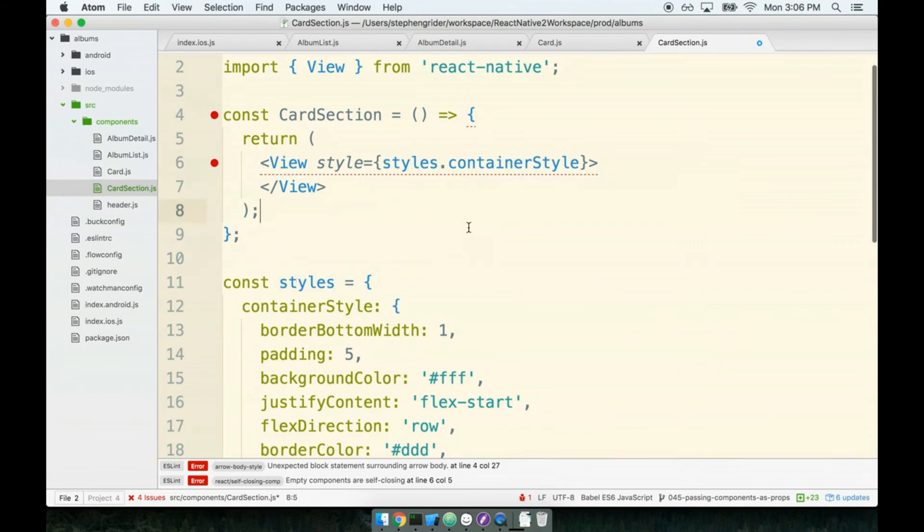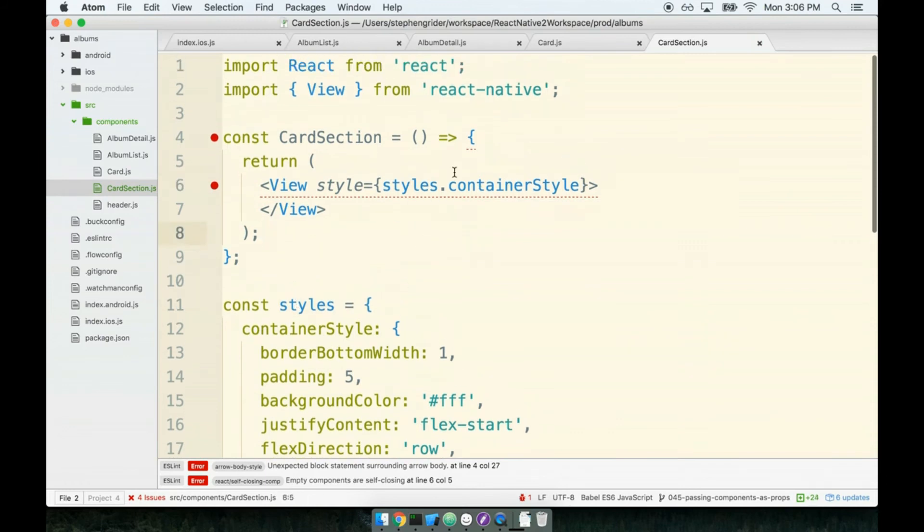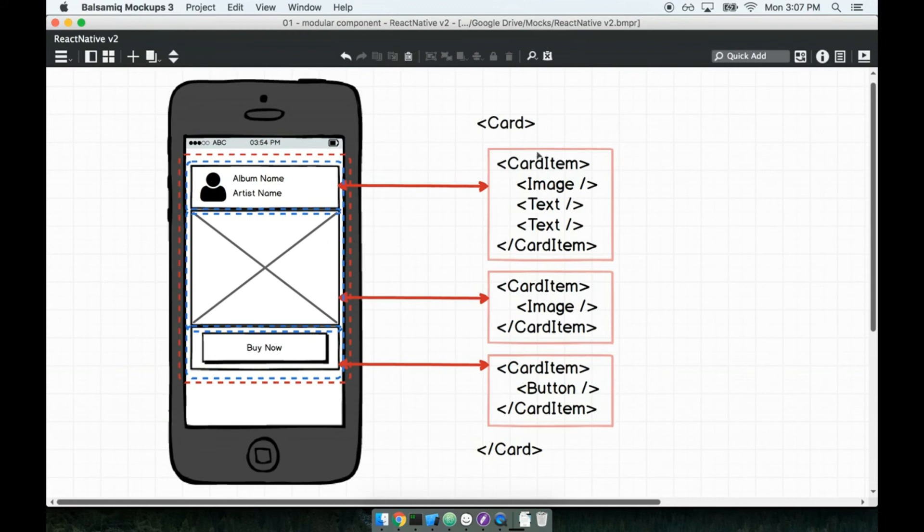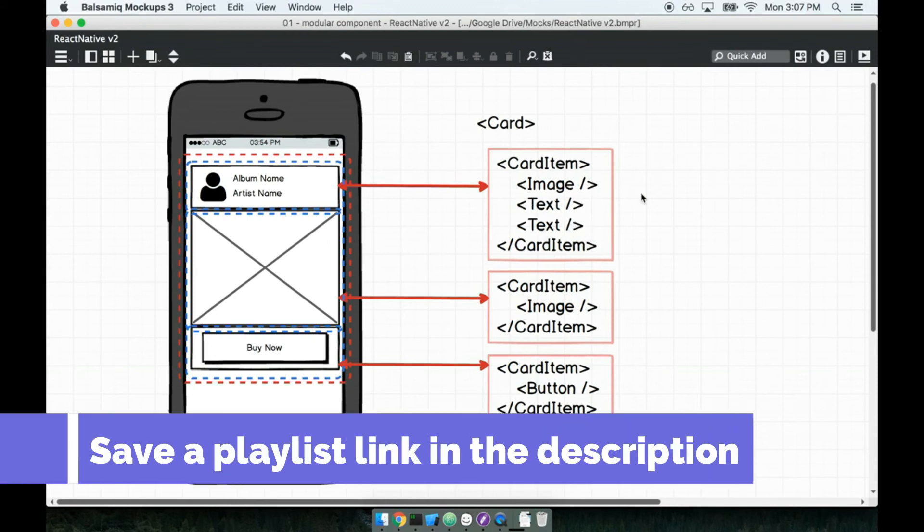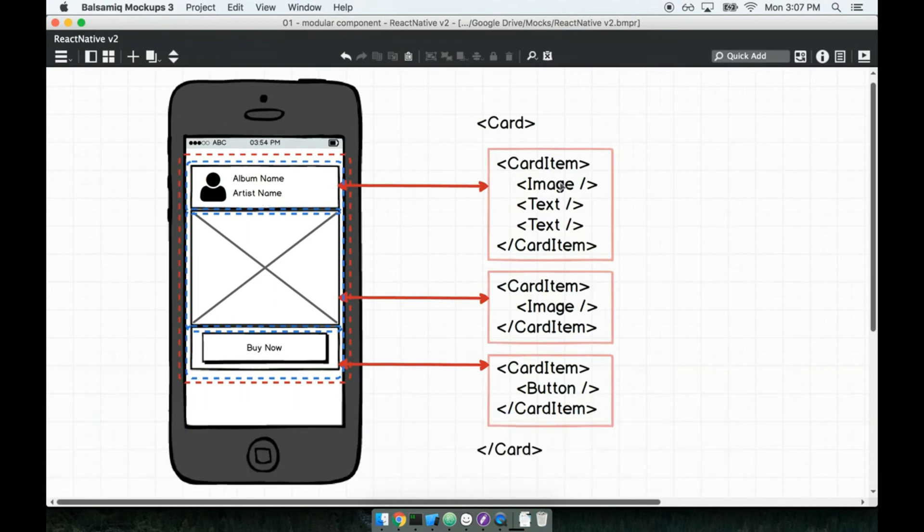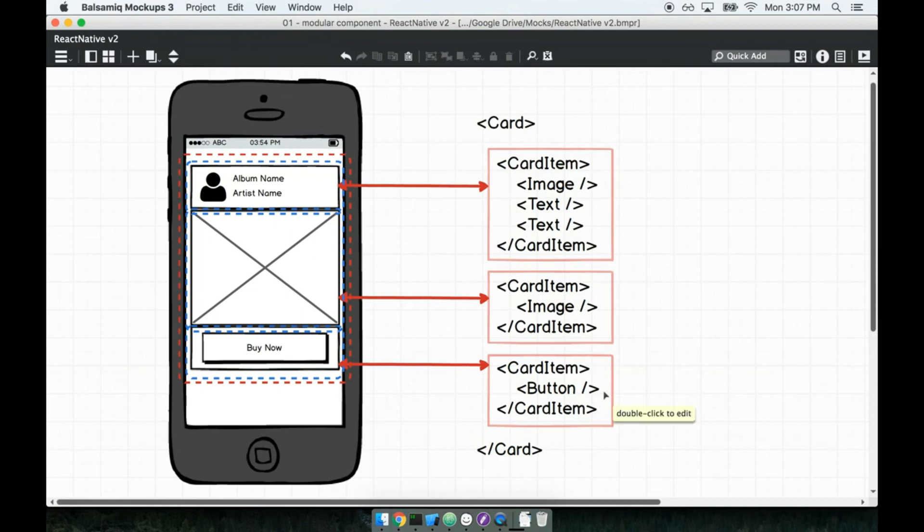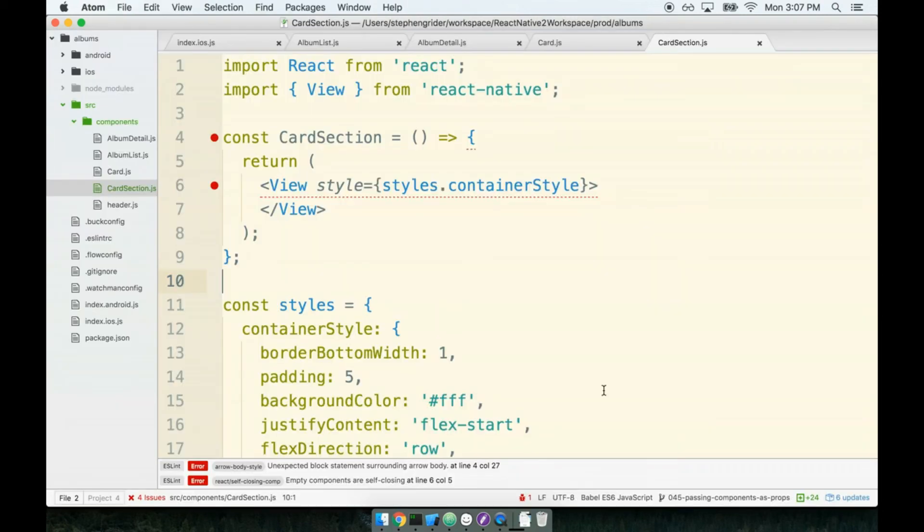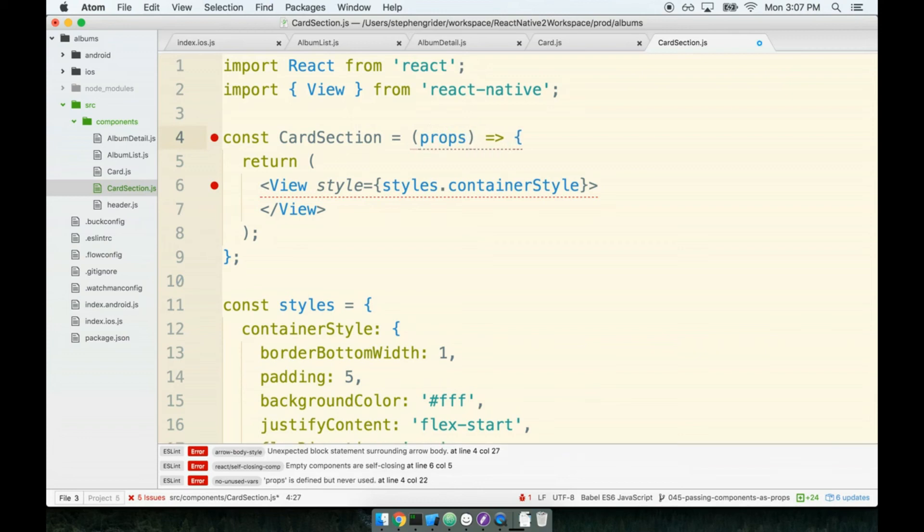Just like the last component we made, just like the card component, we also want this card section to contain some child components that we decide on the fly. For the header I want it to be an image and some text, inside the center section I want an image, and at the bottom I want to pass it a button. We need to use that props.children reference inside of this component. The card section component will add on a reference to the props argument.